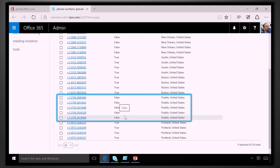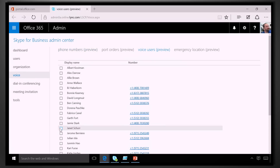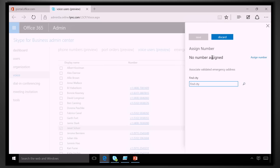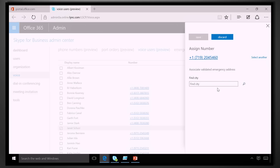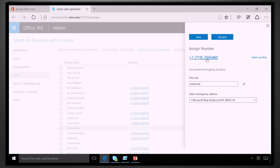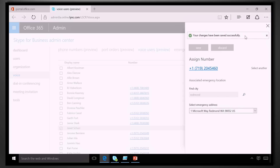The next step is making sure a user has the ability to make calls. I go under my phone users and I see that Janet doesn't have a phone number assigned. I click on Janet, then click on Assign Number. I grab one of those Pueblo phone numbers. I need to make sure that Janet has a location set up for emergency services — I'll use the default Redmond location. You can have a phone number independent of location; that's one of the cool things about Cloud PBX. Changes have been saved successfully.